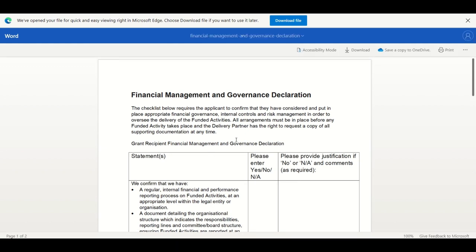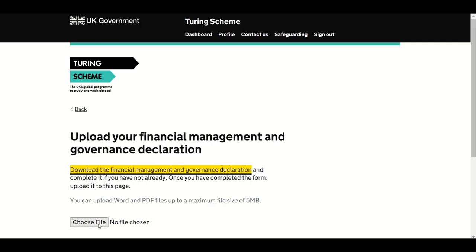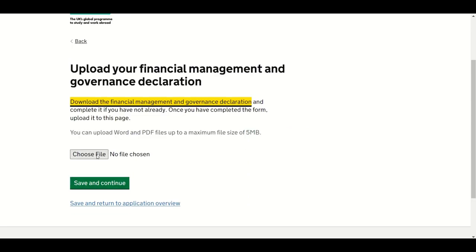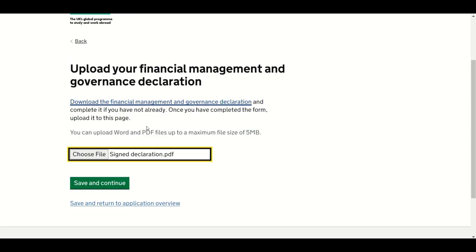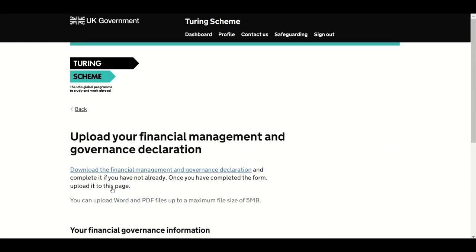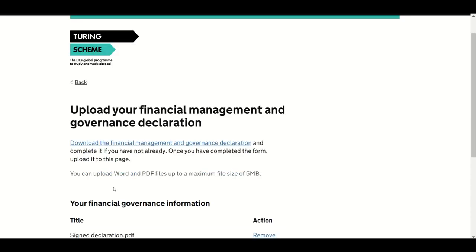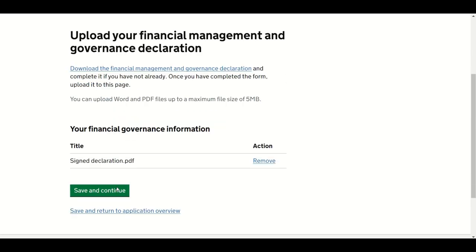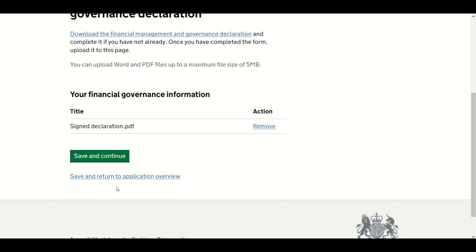To add a scan of this document to your application, click on Choose File, browse to the file's location and click Upload. Please note that all arrangements must be in place before any funded activity takes place, and the delivery partner has the right to request a copy of all supporting documentation at any time. Once it has been uploaded, you will see the confirmation screen. Click Save and Continue to submit your application. You can also save and return to the application overview.